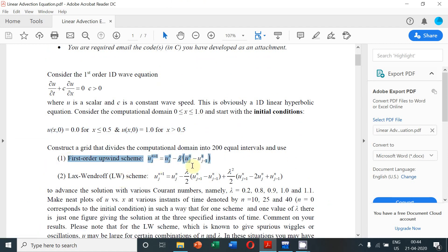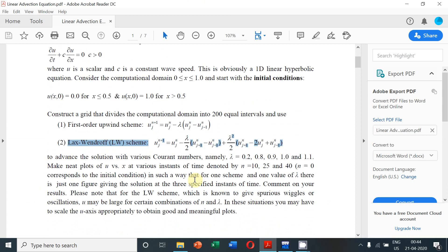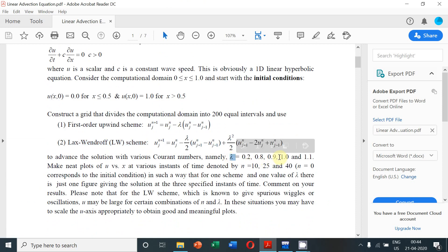We have to obtain the numerical solution by time marching with the first order upwind scheme and the Lax-Wendroff scheme. Today we shall see how the solution can be obtained with the first order upwind scheme.